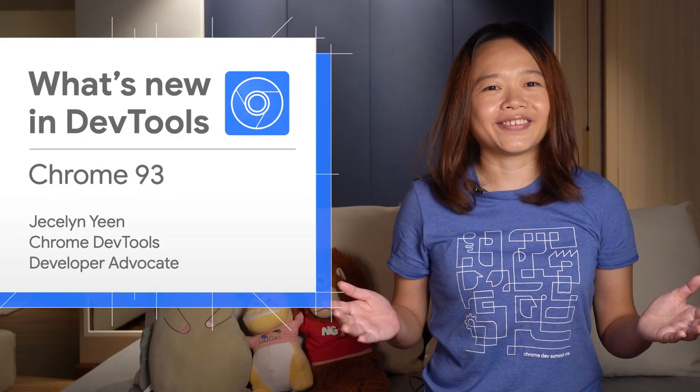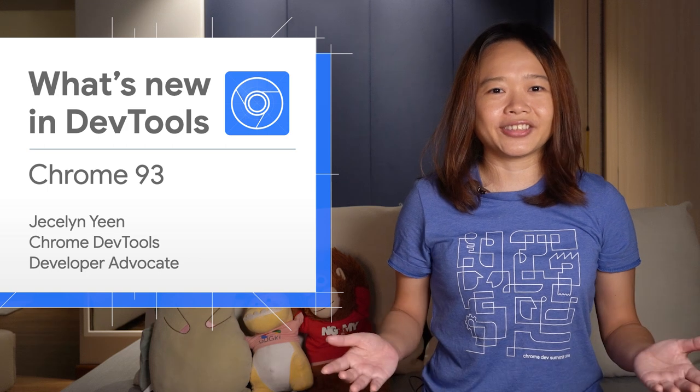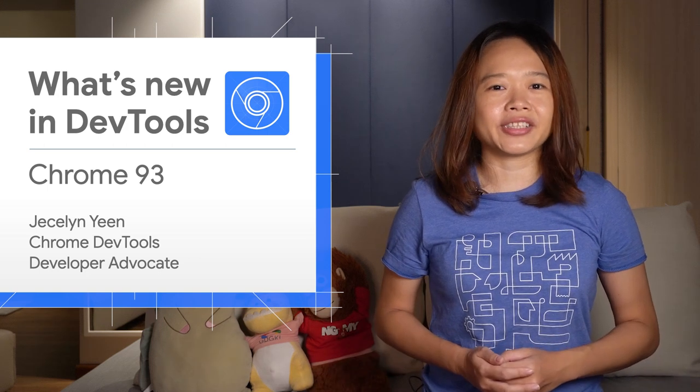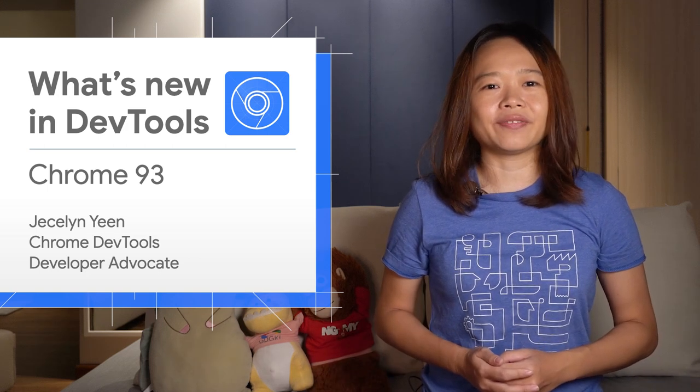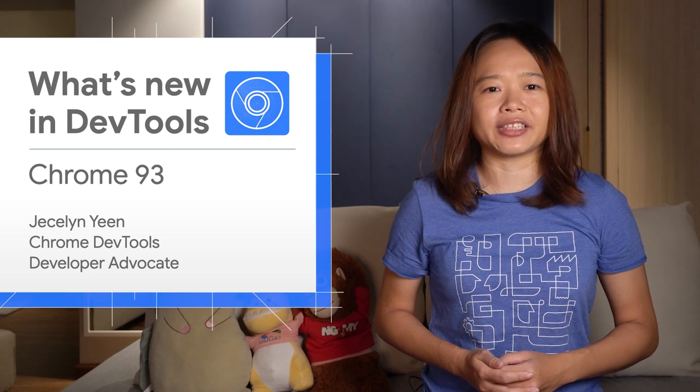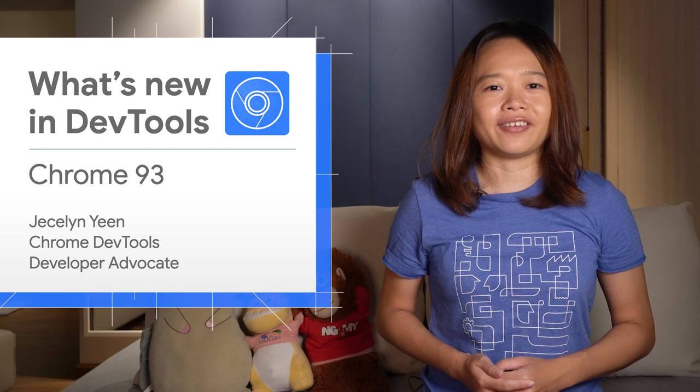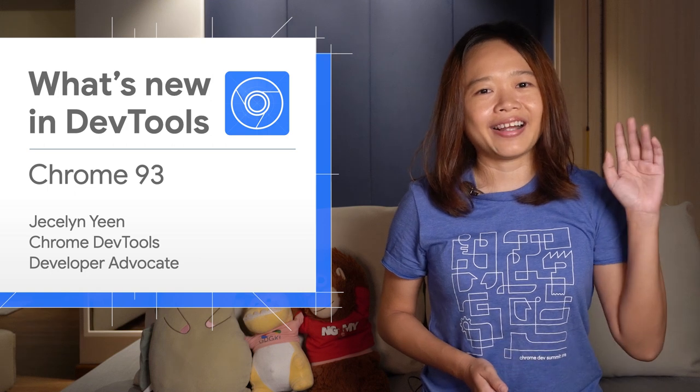All right, there are more new features in Chrome DevTools 93. As usual, go to the video description for the link to my blog post and other information. See you in four weeks for Chrome 94. Bye!